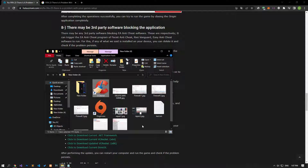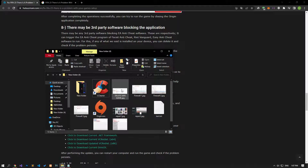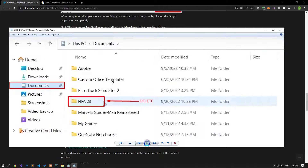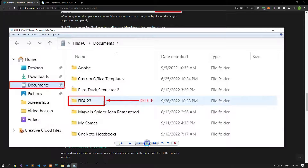Damage to the FIFA 23 save file can cause various errors like this. To fix this, access the My Documents folder, back up the FIFA 23 folder, and then delete it. After deleting the FIFA 23 folder, run the game and check if the problem persists.